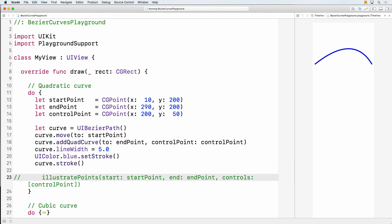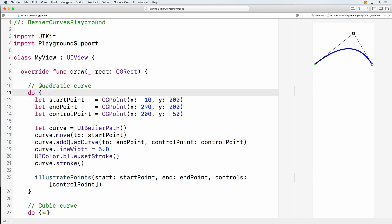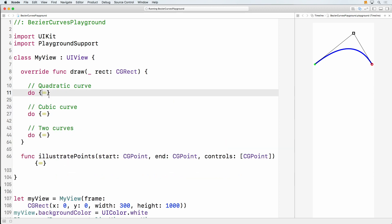I have a helper method that will illustrate what the control points are — the starting point, end point, and the control point. If we eyeball that, we see the math and the visual representation actually check out. That was the quad curve — let's go down and look at the cubic curve.